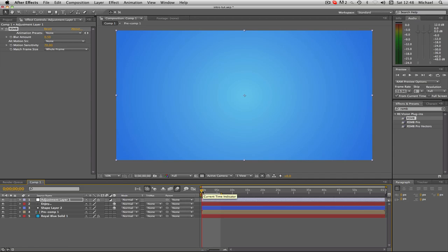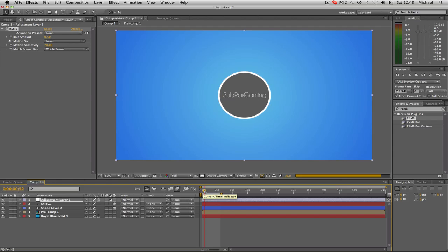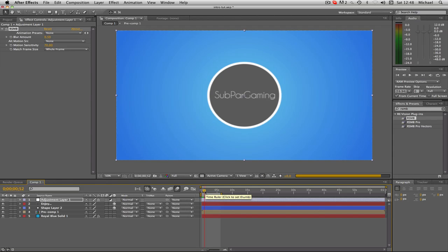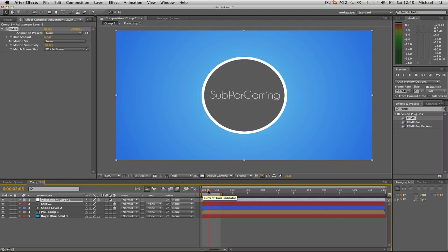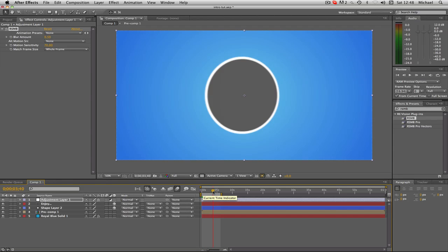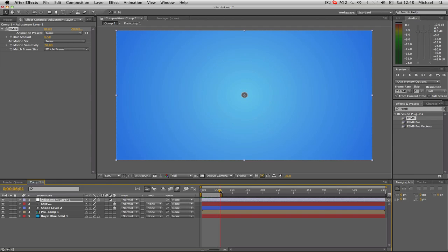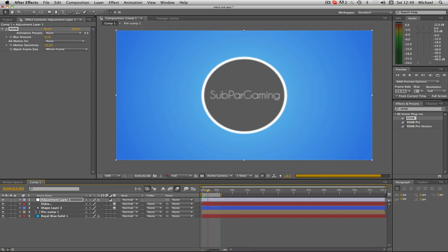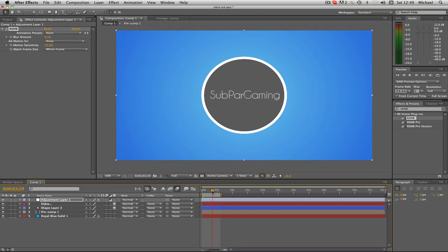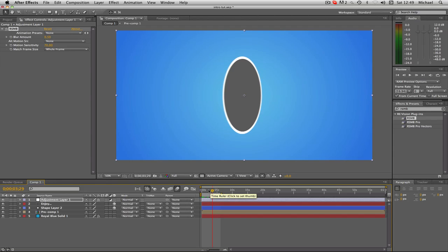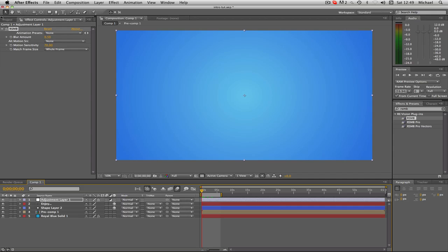Today we're going to be learning how to do this intro animation. We have our thing that flies in at Subpar Gaming, which is a channel that I help out with quite a bit. What it does is it flies in, spins around on the back, kind of says 'enjoy,' and flies out. There's lots more you could do with this. This is just the first episode — I'm going to do quite a few parts covering different things you can do with 2D animation, like transitions and other nice things you can learn.